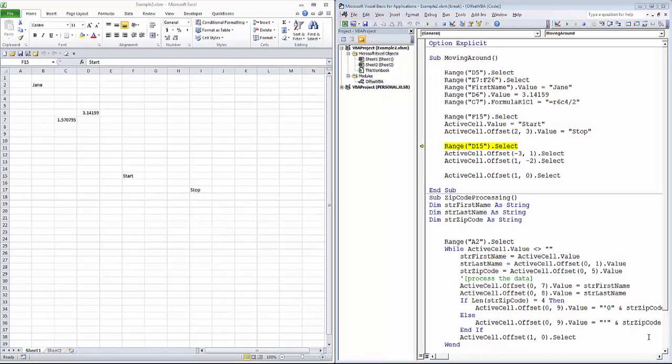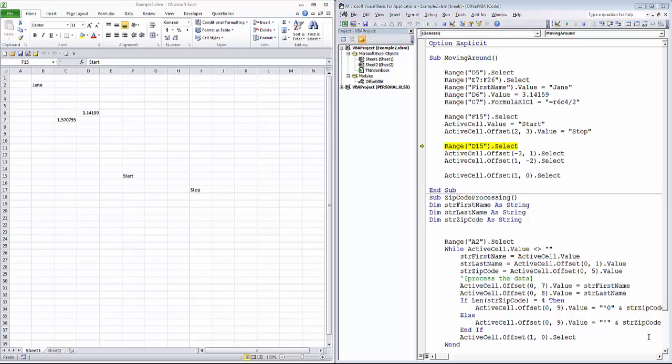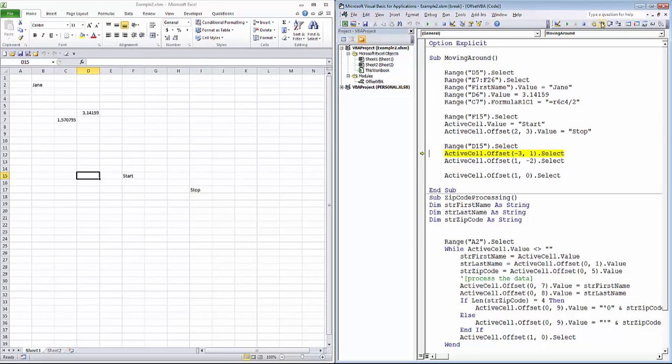When using the offset method, you specify the row and column number. A positive row number moves down the sheet. A positive column number moves to the right. A negative row number moves up the sheet. And a negative column number moves to the left. You'll see that here. First, we'll select cell D15. And we'll specify negative three rows, positive one column. In other words, we'll go up three rows to the right one column.